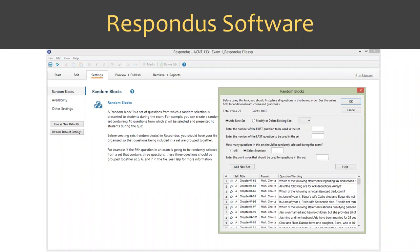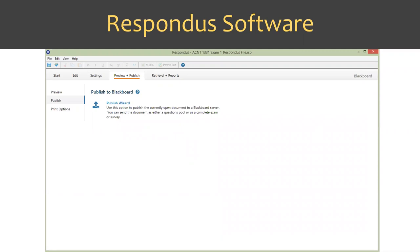For those transitioning to an online environment who already have exams in Word, Respondus is a great option — import your existing exams into Respondus and link them to Blackboard. In Respondus you can use random blocks just like in Blackboard, specifying a set of questions and how many to select from each set. Once the exam is ready, use the Publish Wizard to publish to multiple sections simultaneously. The linking process to Blackboard is really, really easy and I highly recommend Respondus, especially if you already have Word document exams created.